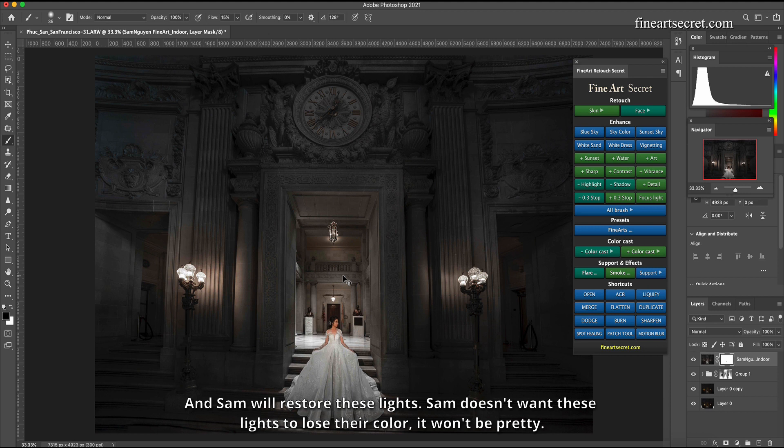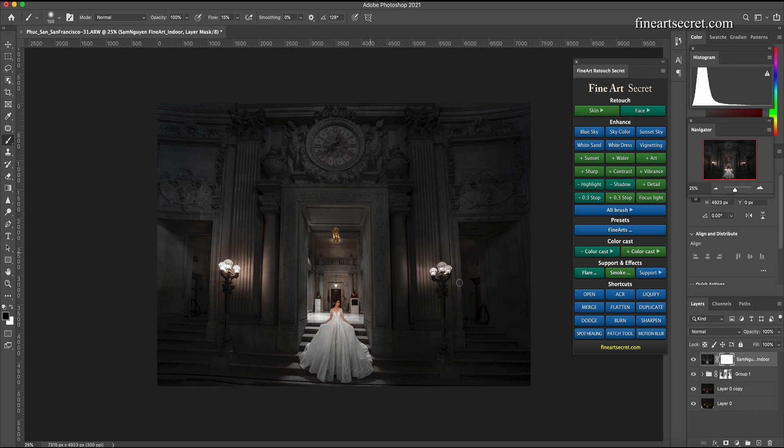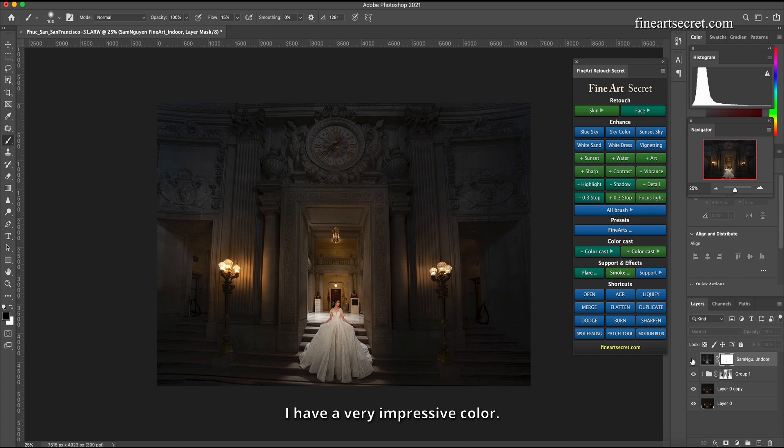I don't want the yellow dress, so now Sam sweeps the subject, do not sweep into the dress. And Sam will restore these lights. Sam doesn't want these lights to lose their color, it won't be pretty.